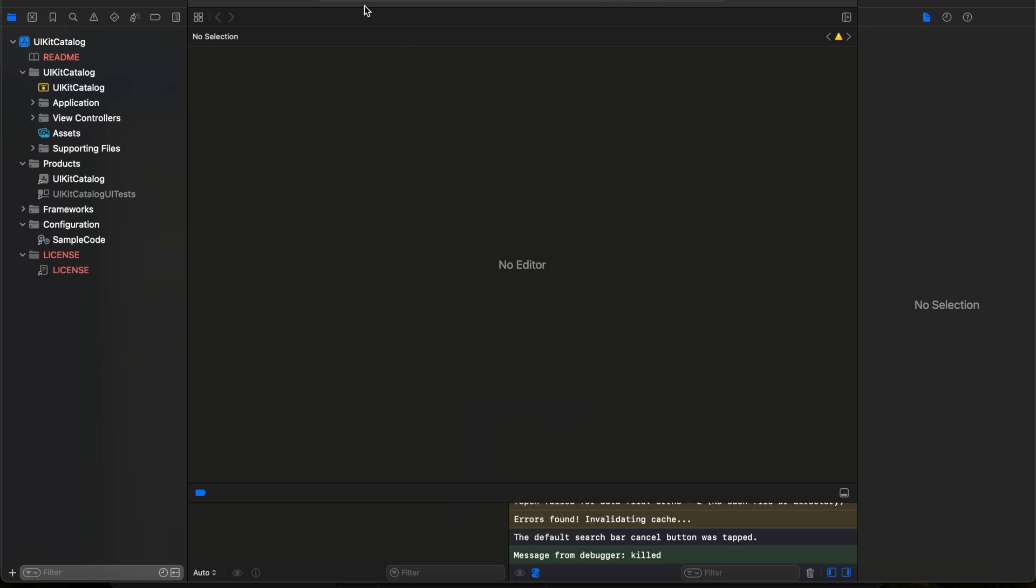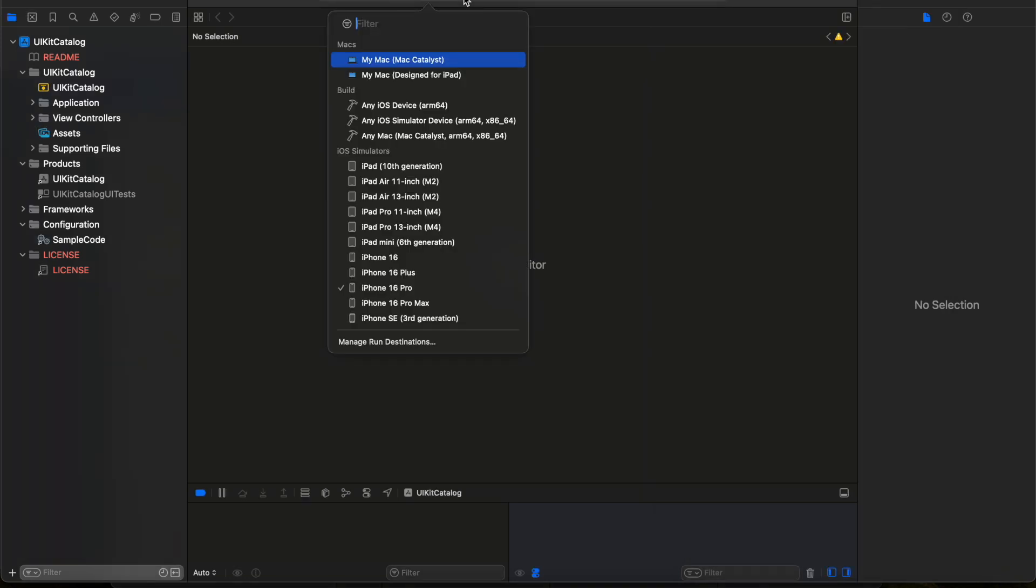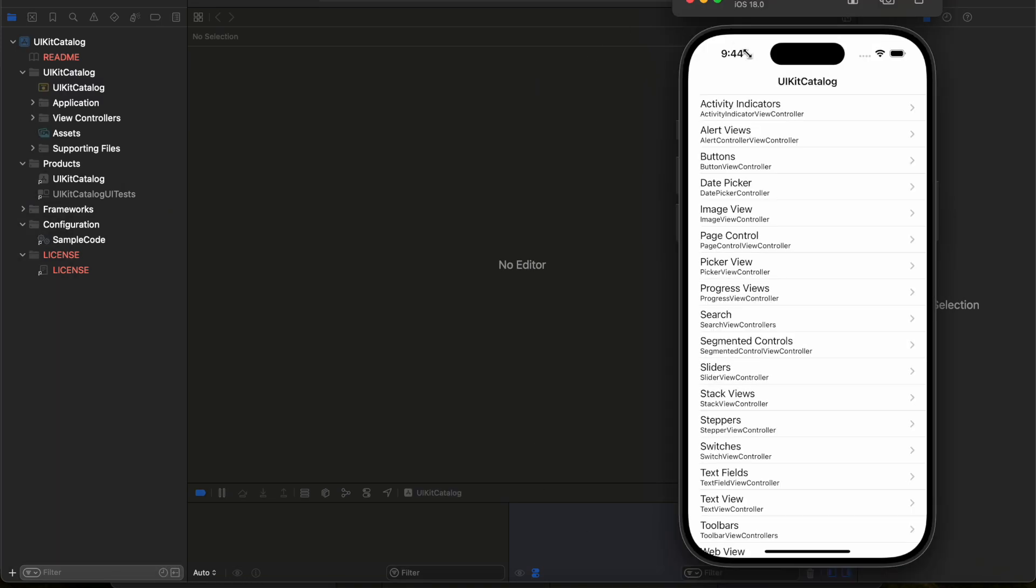You need to make sure that you have selected the right simulator or not. Here I have created one of the simulators with iOS 18 version, and this is how it looks. So it started the application.